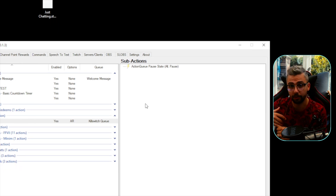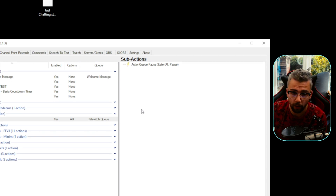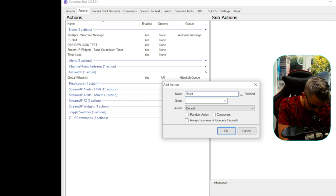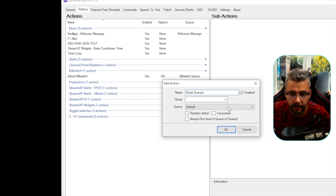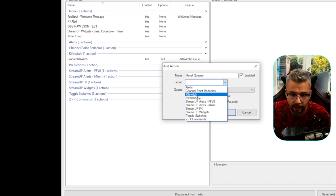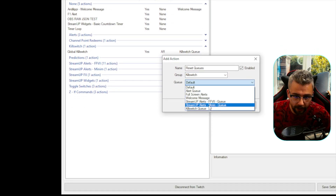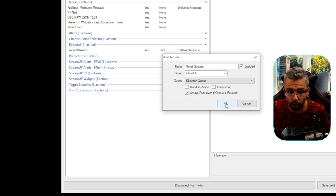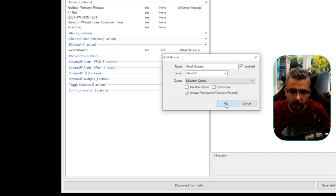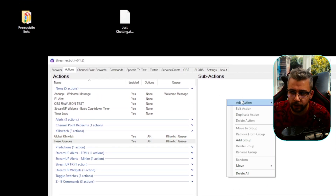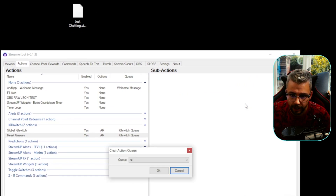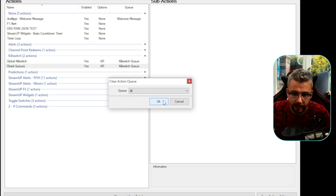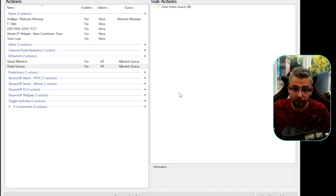Next, we're going to add a Reset Queue action. Right click on the left and press Add — call this one Reset Queues. Add it to the Kill Switch group, set the queue to Kill Switch Queue, and set it to Always Run as well, so even if queues are paused we can trigger this as a master command. Press OK, then right click on sub-actions and add Clear Action Queue. Select All to clear absolutely everything.